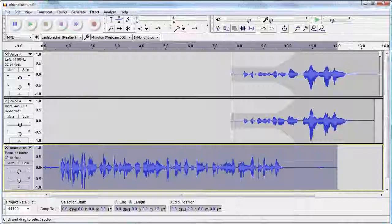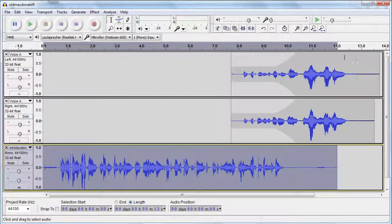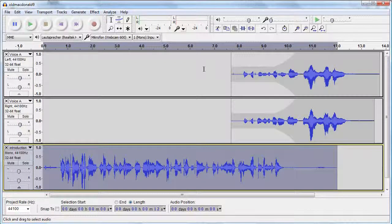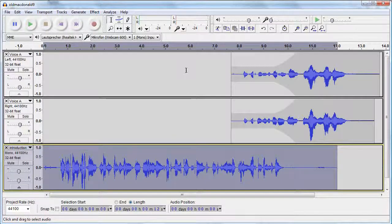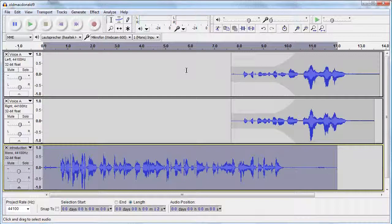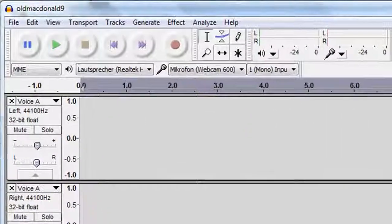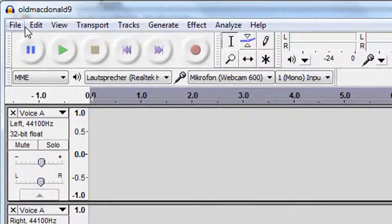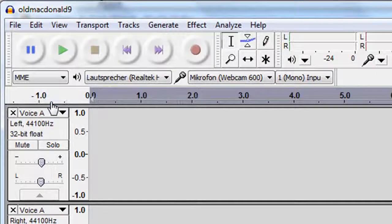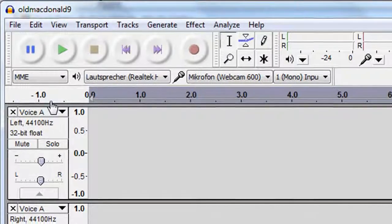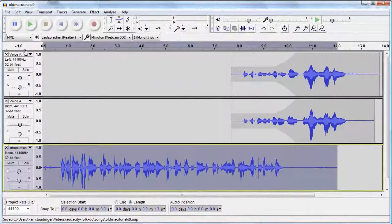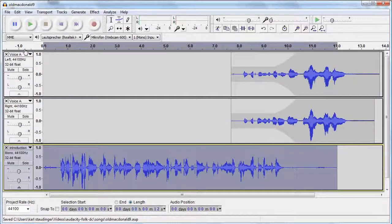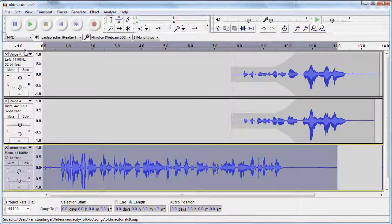The result of our work up to now is an Audacity project with audio tracks and a set of commands and effects applied to them. Let's not forget to save it. Actually, you should save your work frequently. You can't do much with this project except listen to it with Audacity.